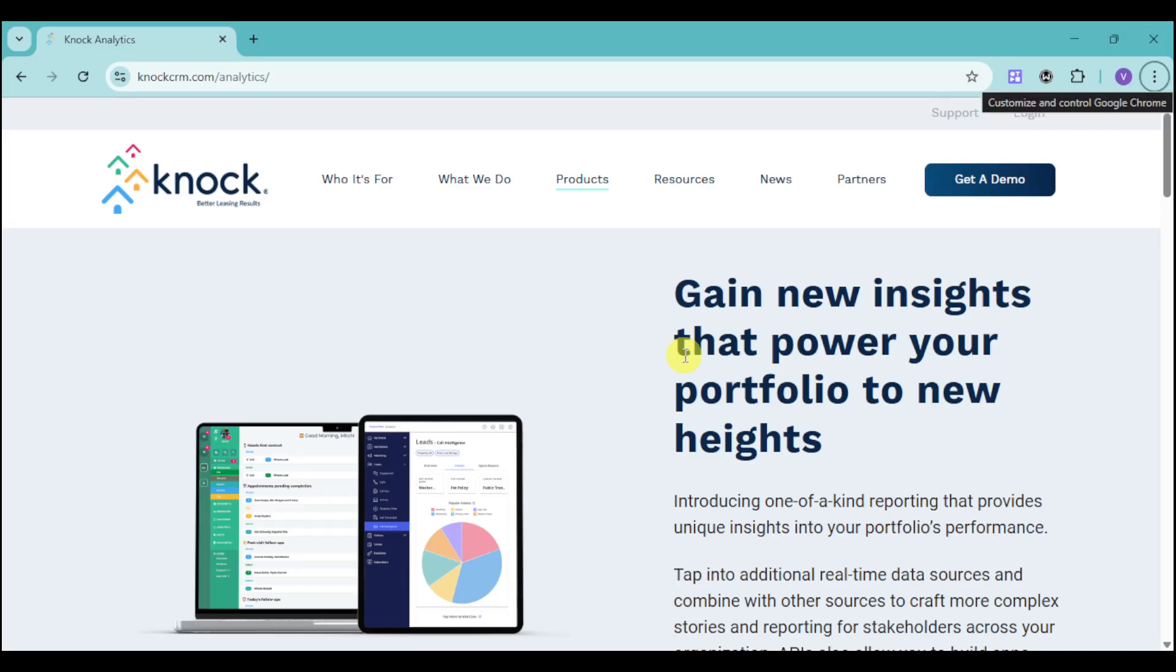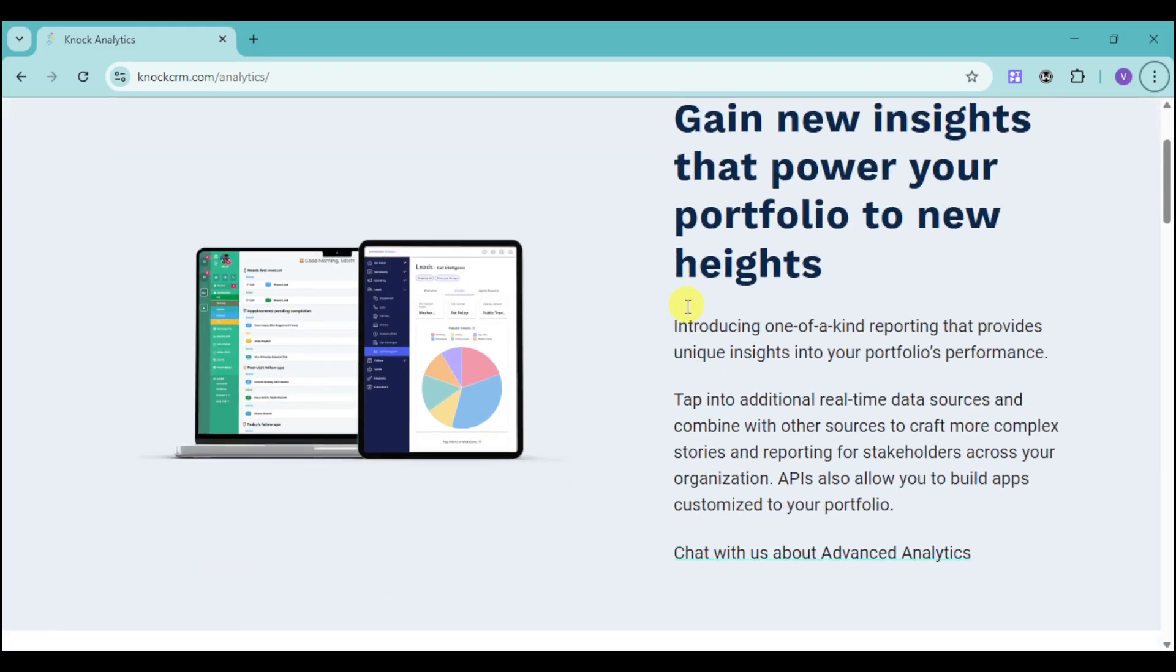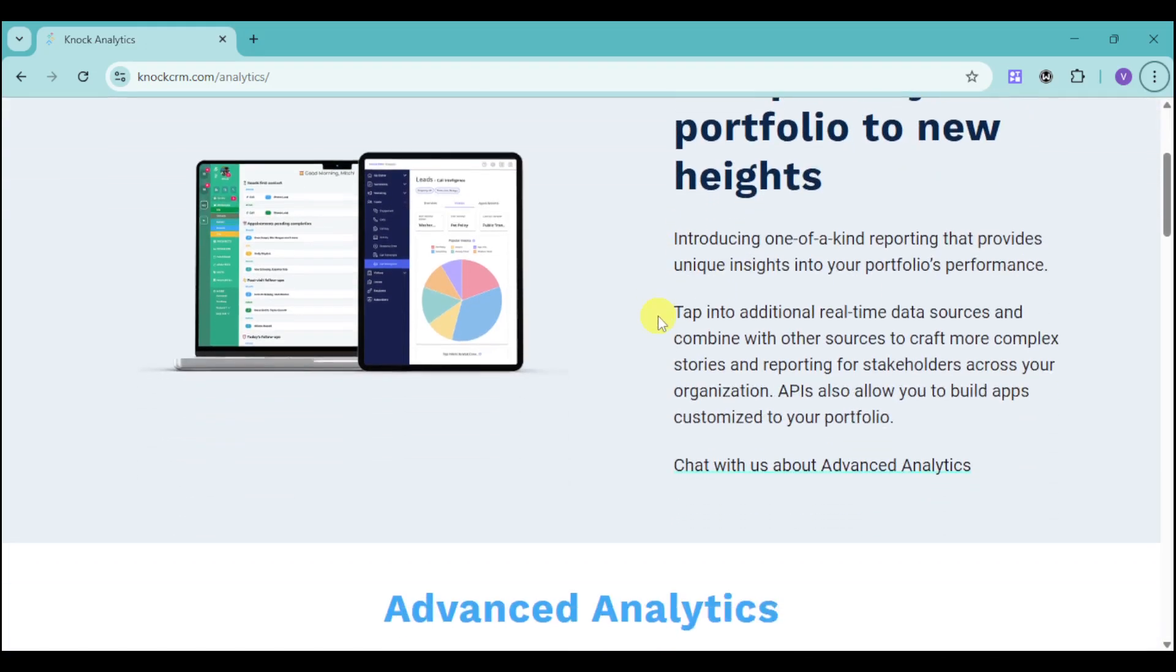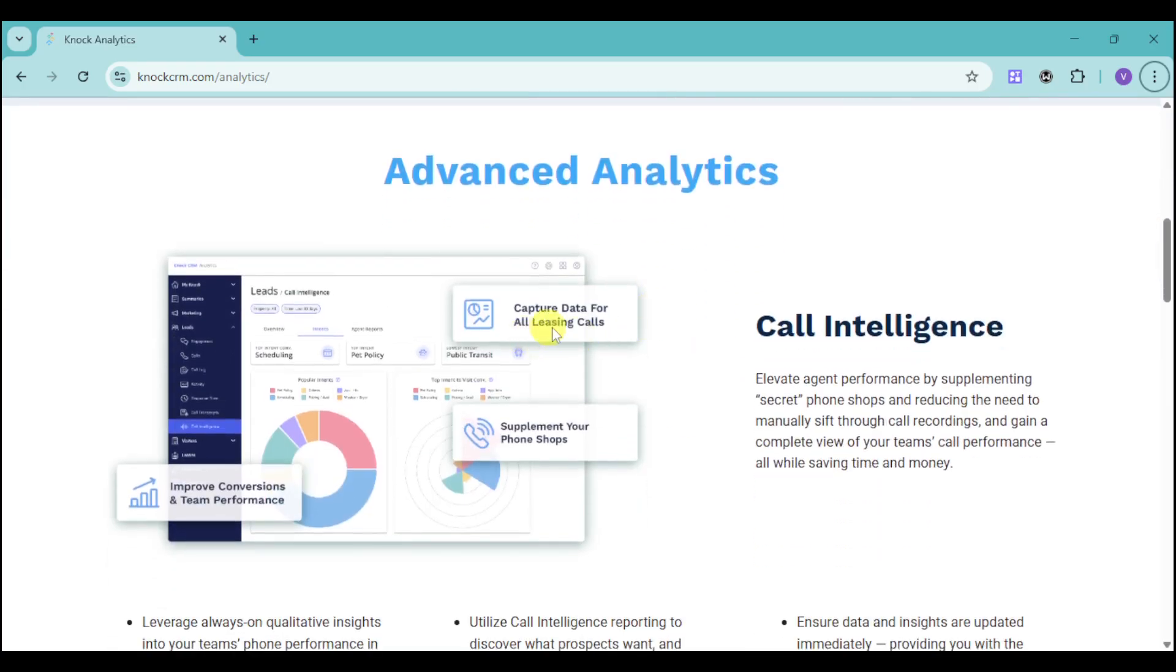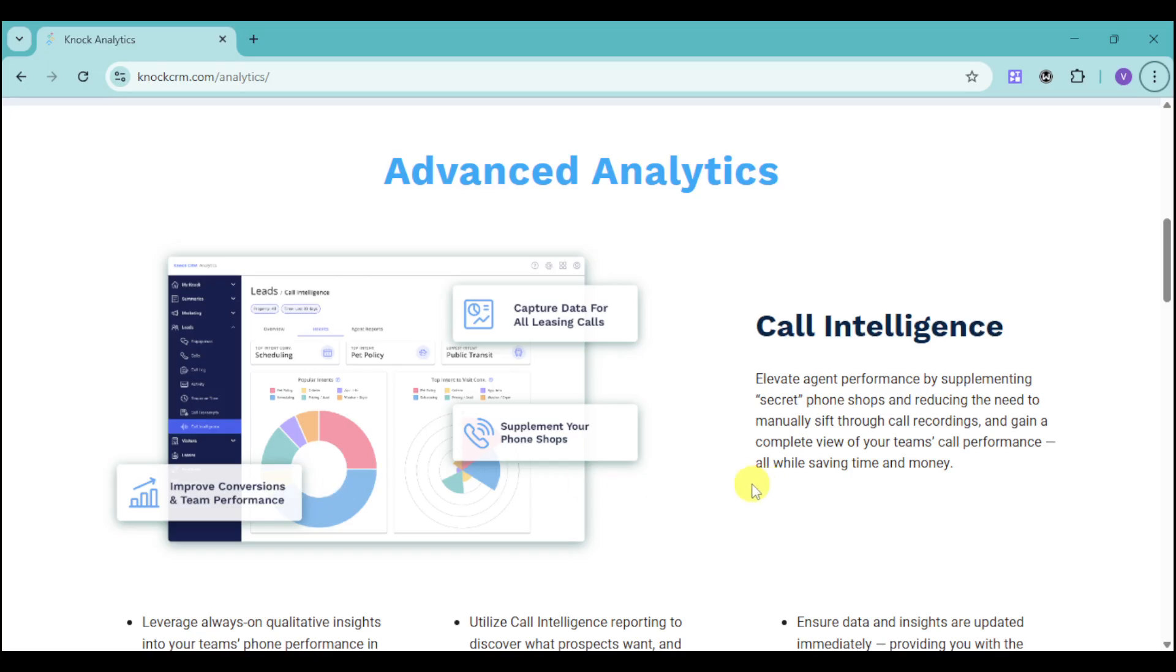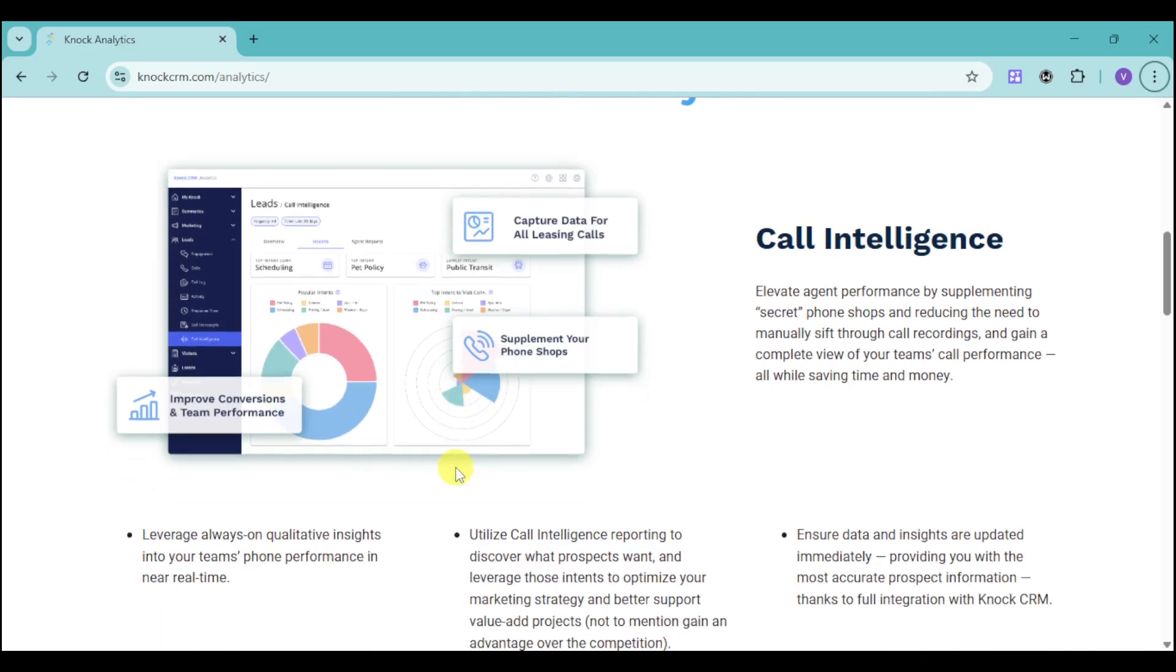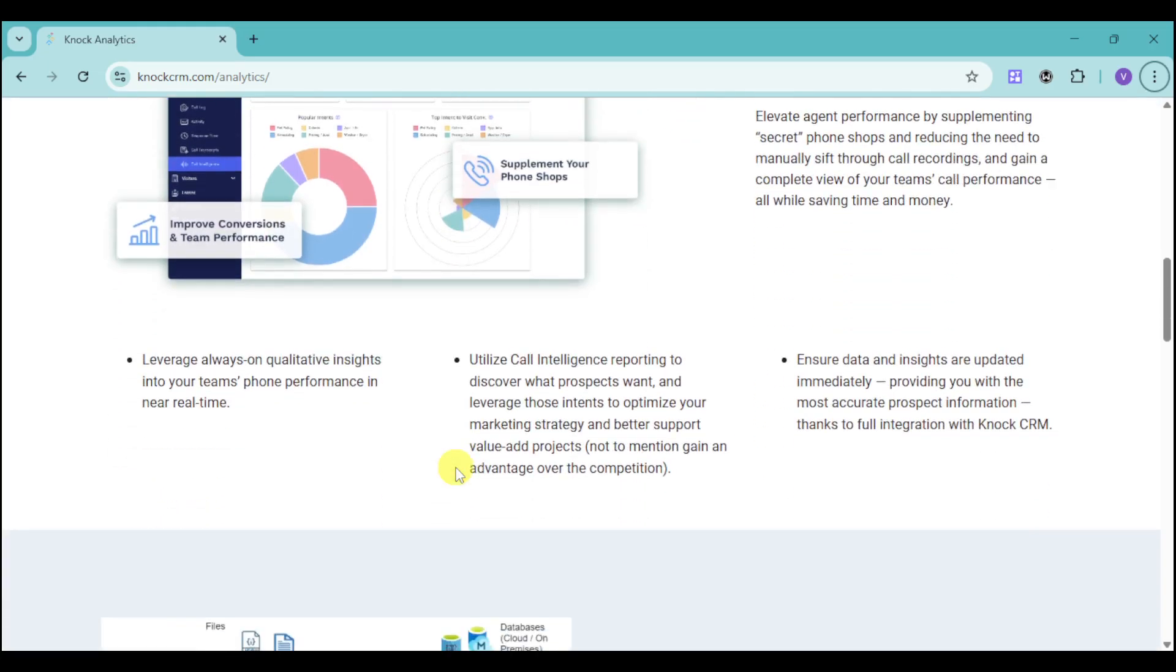Next, KNOCK has advanced analytics. You can gain new insights to power your portfolio to new heights. They have one-of-a-kind reporting that provides unique insights. You can capture data for all leasing calls, supplement your phone shops, and improve conversion and team performance with their call intelligence that elevates agent performance by supplementing secret phone shops and reducing the need to manually sift through call recordings to gain a complete view of team's call performance.